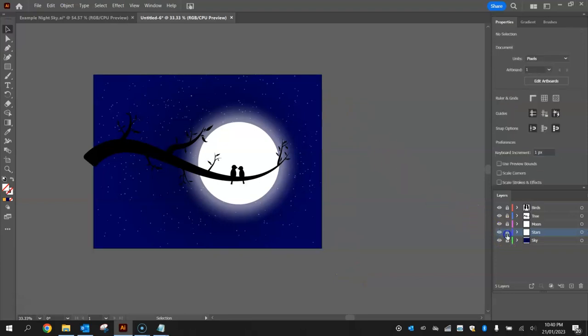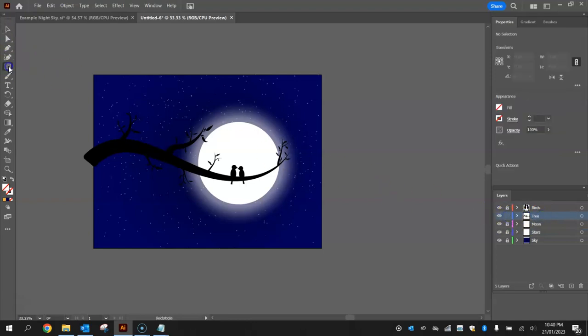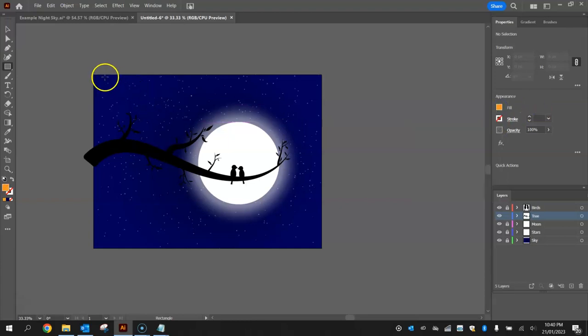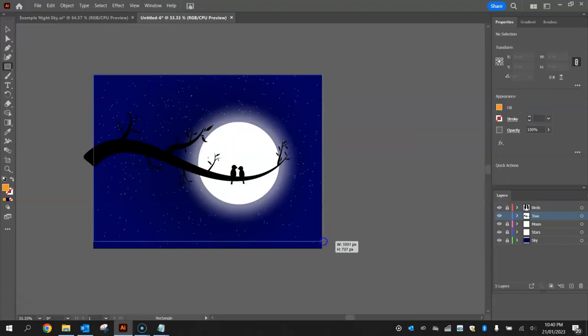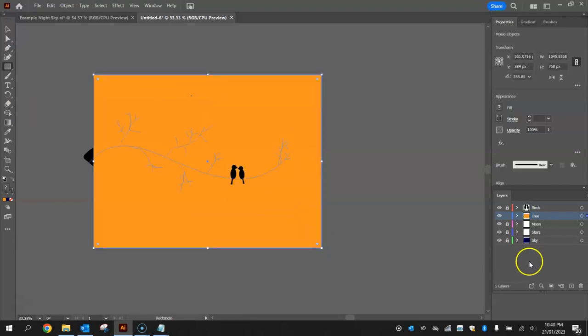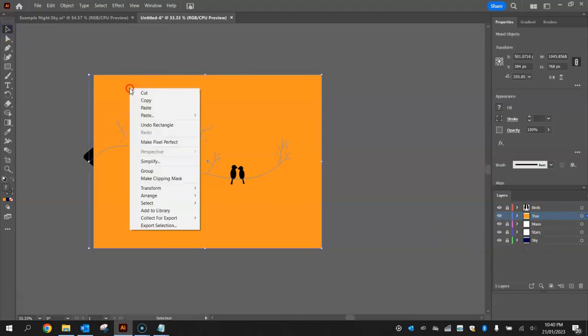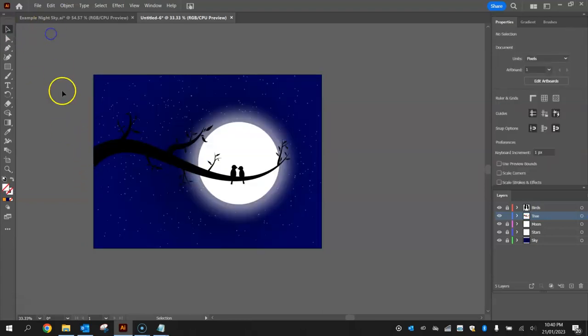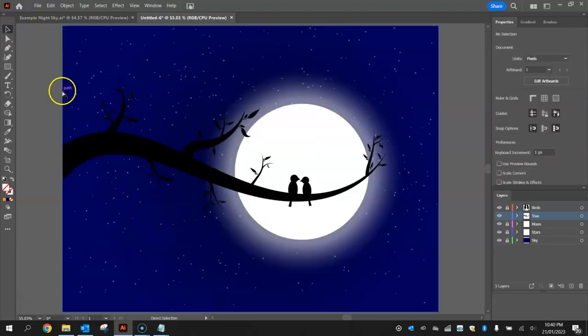We can lock that stars layer now and just go to the tree layer and unlock it. And do the same thing. Grab your rectangle tool. Choose any old fill colour. And draw a rectangle that fills up the page. Press Ctrl A. That will select everything on the tree layer. Right click on the orange box or whatever colour your box is there. And make a clipping mask. And that just clips off anything outside of that rectangle.